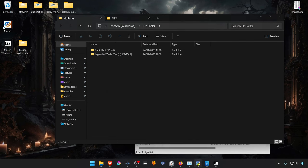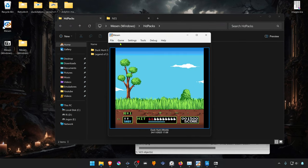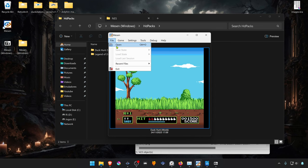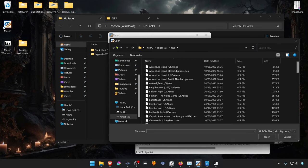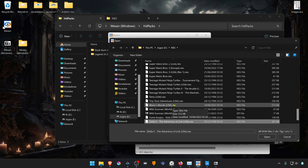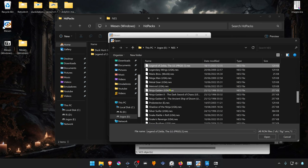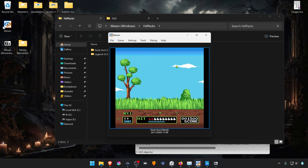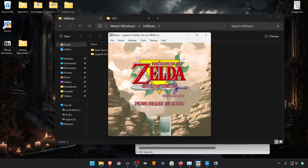Then, in Mesen, open the ROM, or open the game. And the texture pack should load correctly.